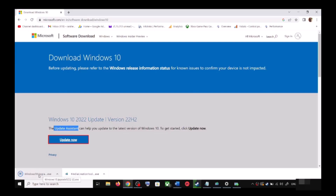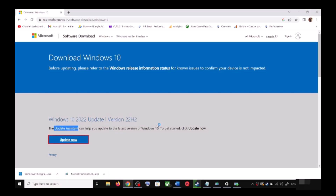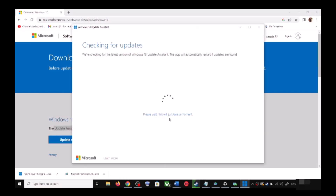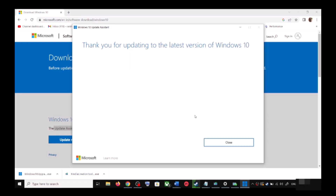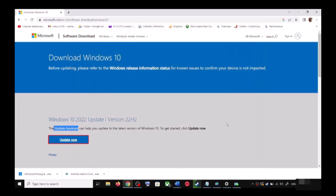Run the exe file and click Yes to allow. This will load the Windows 10 Update Assistant. If there is any pending update it will let you know — it will check for updates and if there is any update you can click Accept and Install. After the installation, restart your computer and your Windows 10 should be up to date.